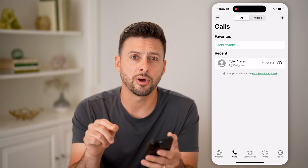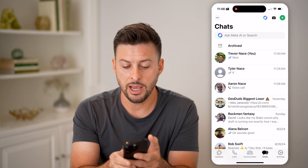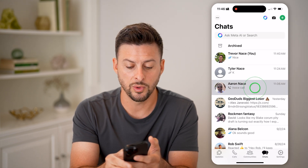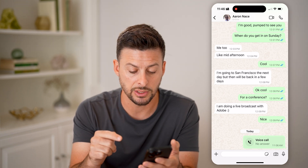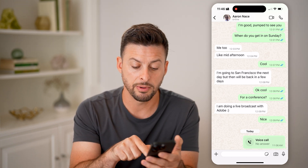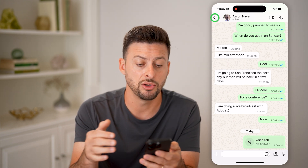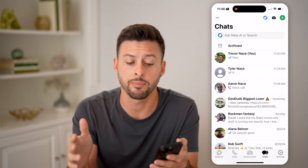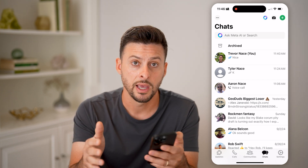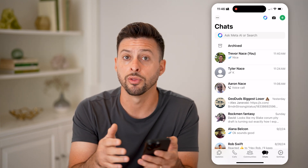One option is to tap on Chats at the very bottom right. Tap on the conversation with Aaron, and you'll be able to see directly in the messages the voice call listed there. Of course, if you delete it from the messages too, you can go back to Calls — it's stored in those two different separate places, and deleting from one doesn't mean it's deleted from both.